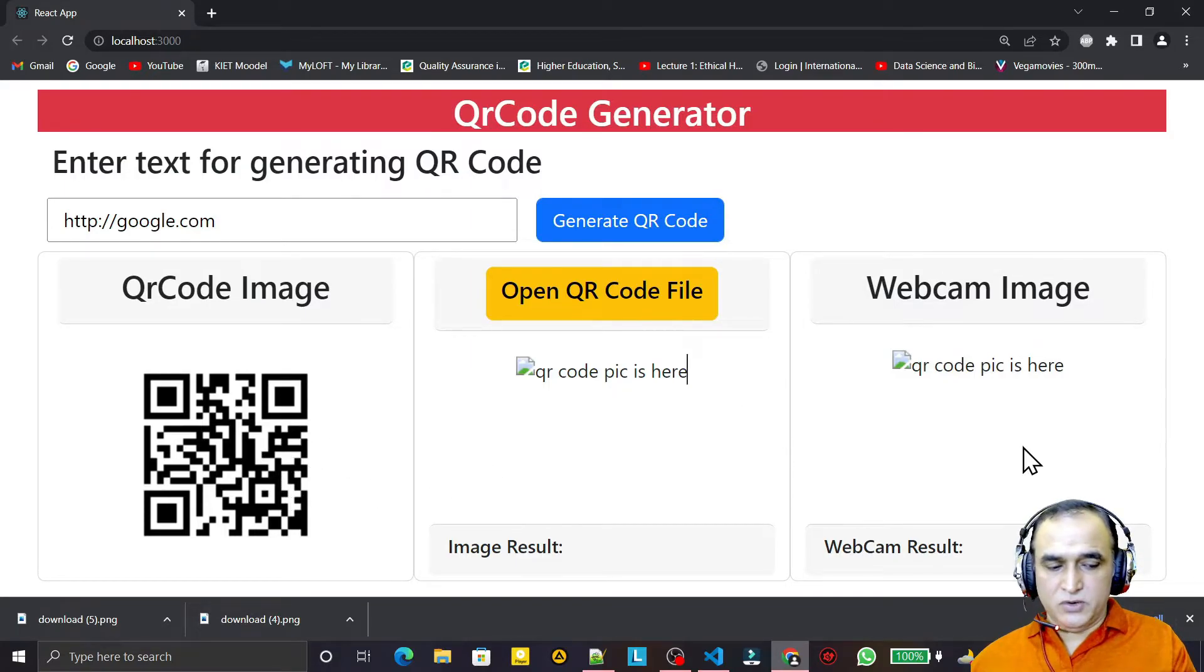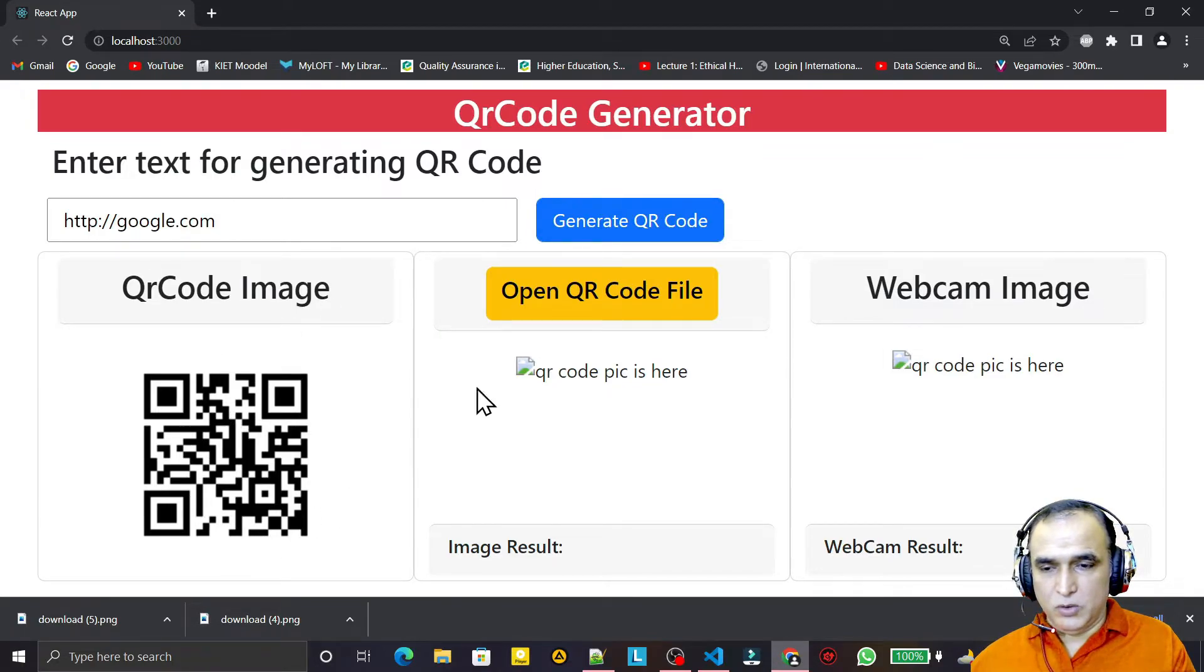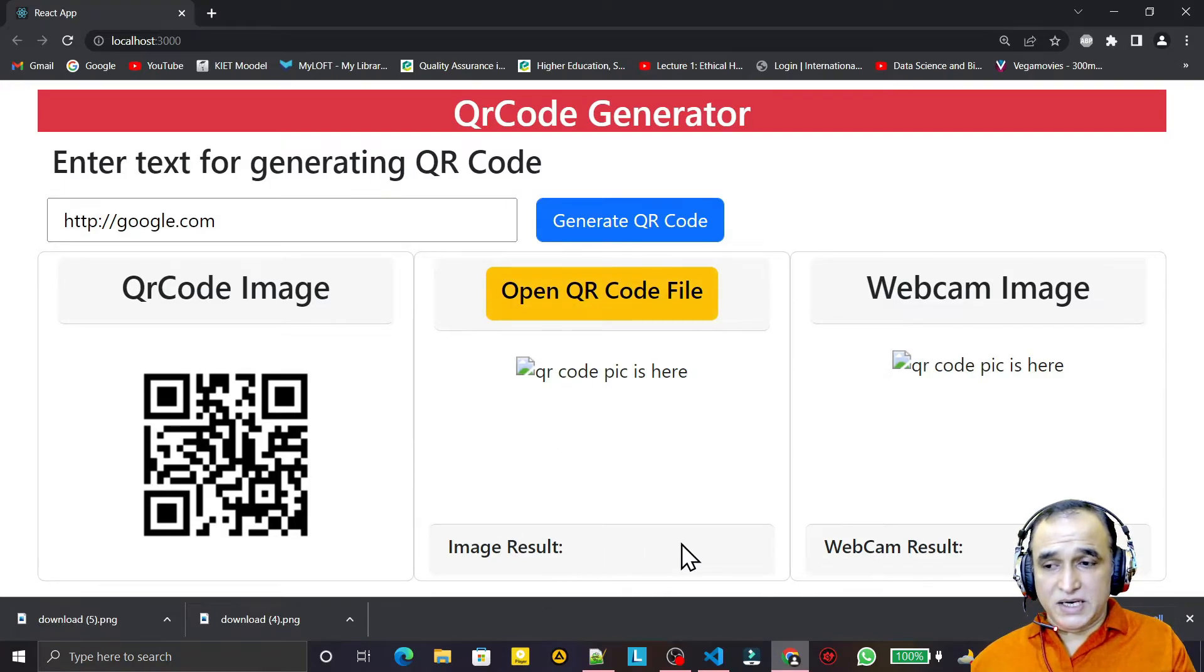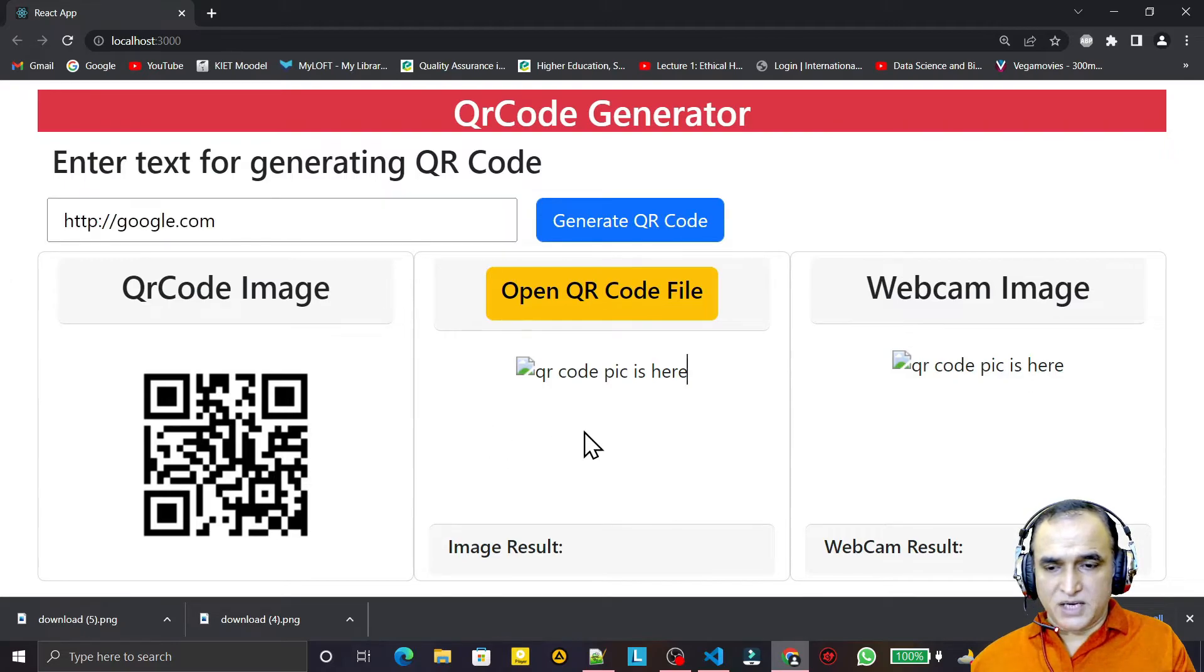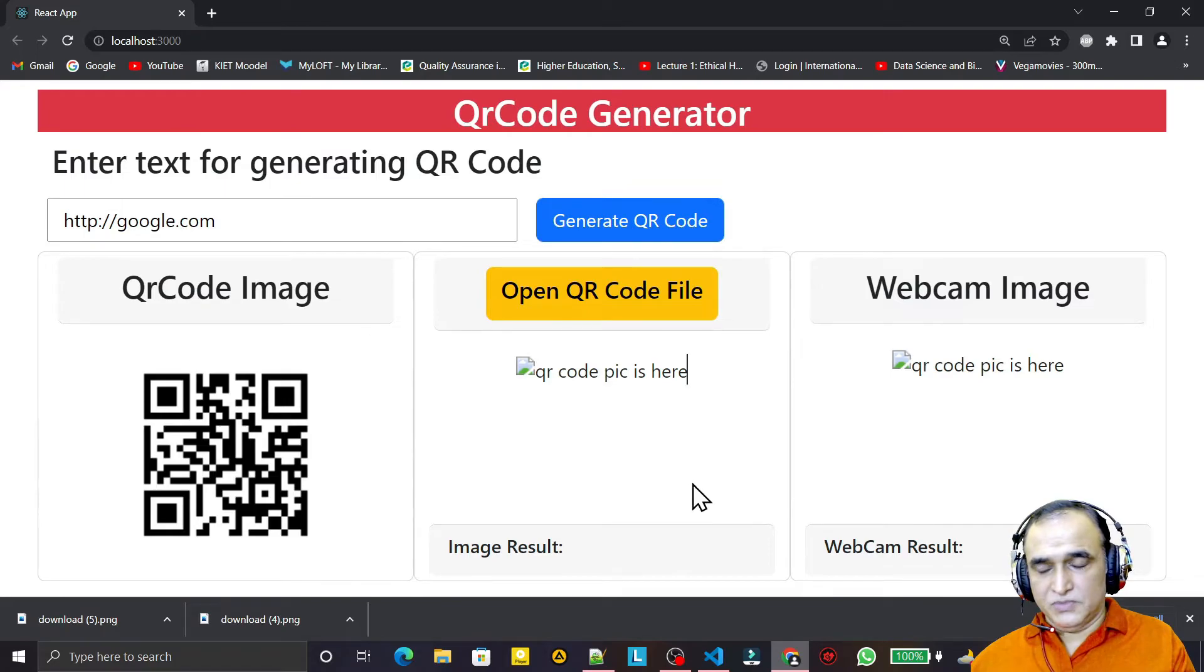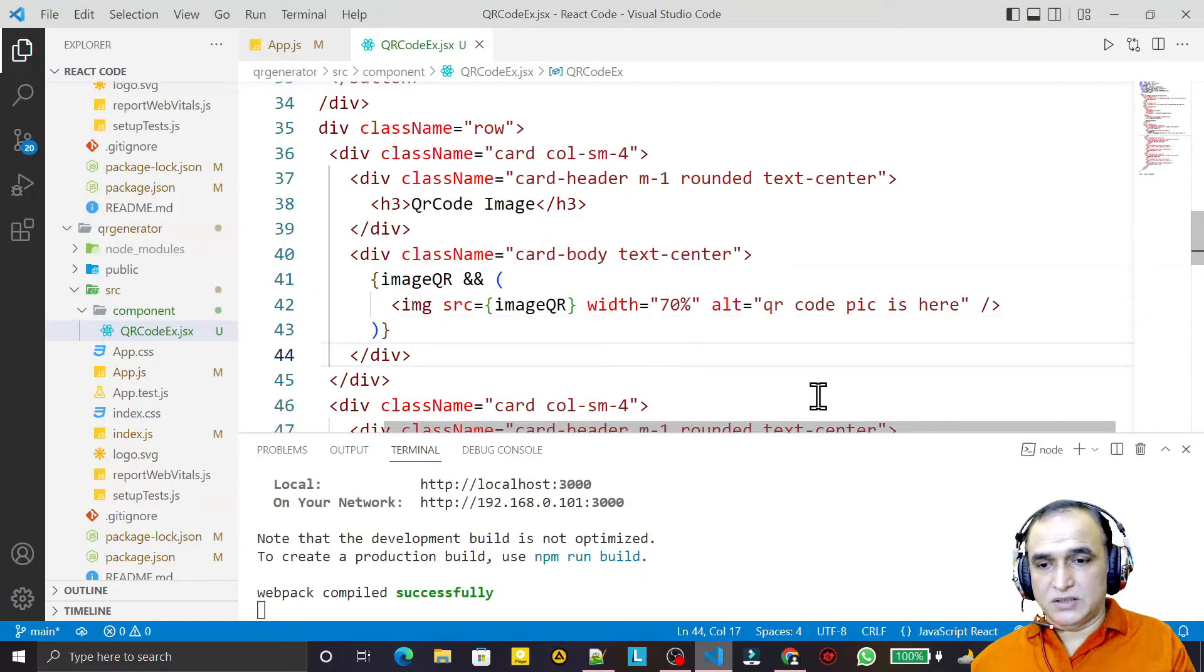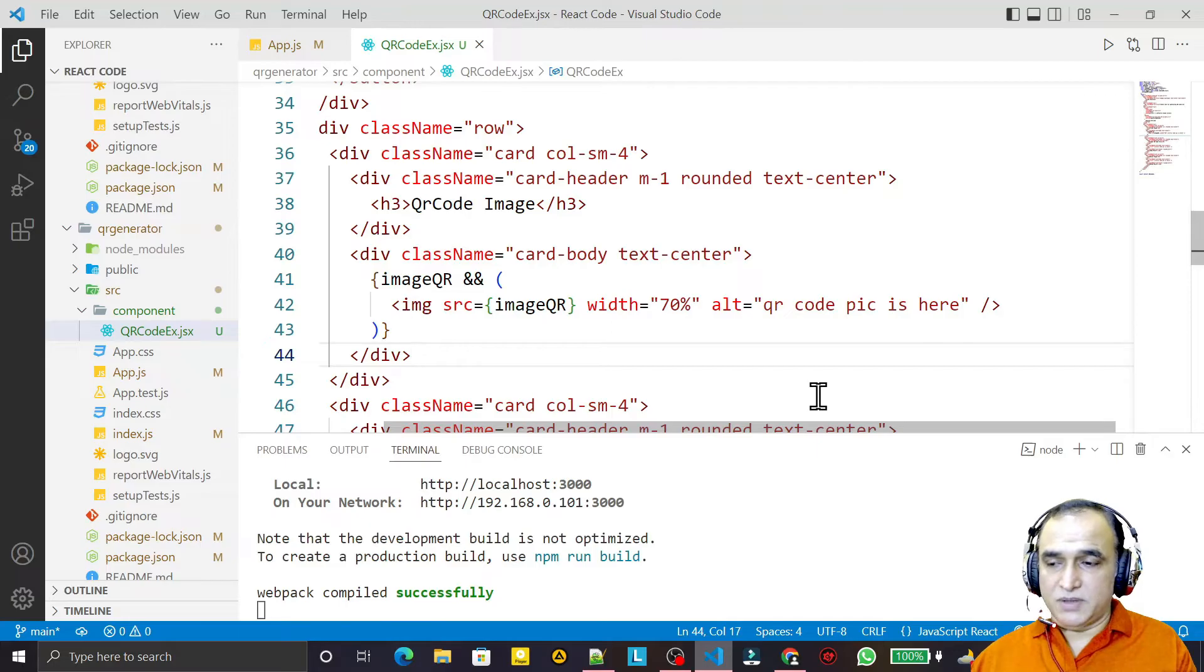In the next video we will see how, just by clicking here, it will download, and how we will scan this image and display the result here - what is hidden in the QR code. Then after that we will use webcam also. That's all in this video. I think you learned something. If you learned, please do subscribe. Thank you for watching this video.